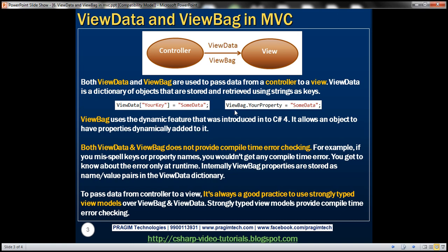What about ViewData? With ViewBag, you use 'ViewBag.' followed by a dynamic property name and assign data to it. With ViewData, instead of dynamic properties, you use string keys with square brackets. The syntax is very similar to ViewState, Session State, or Application State. If you're new to those, please watch those videos. But the syntax for using ViewData is very much similar to them, and you can use it to pass data from a controller to a view.